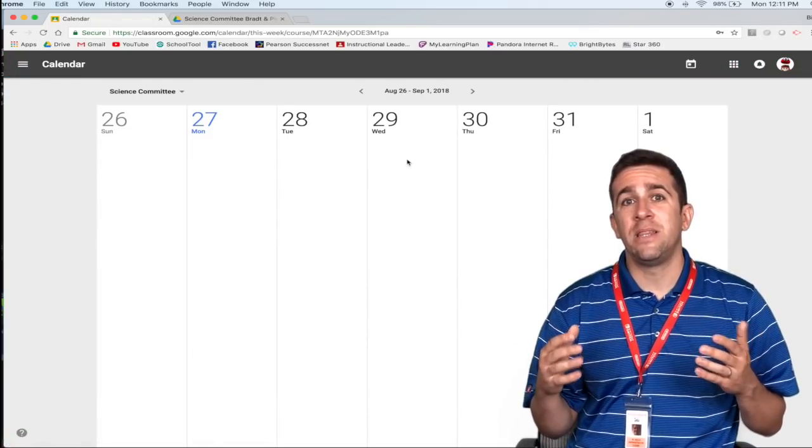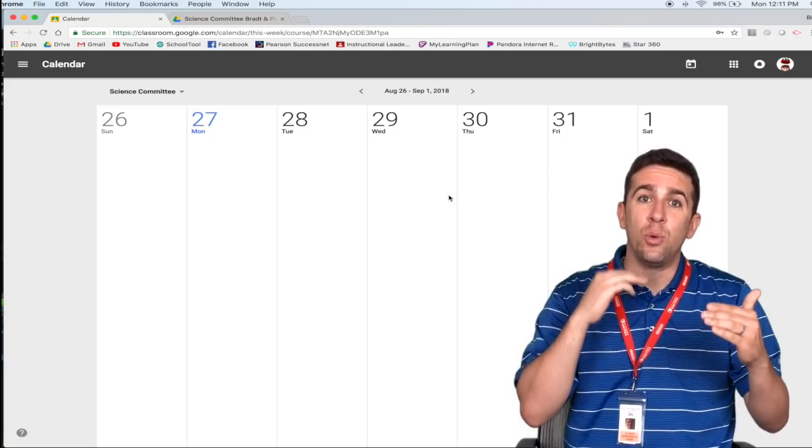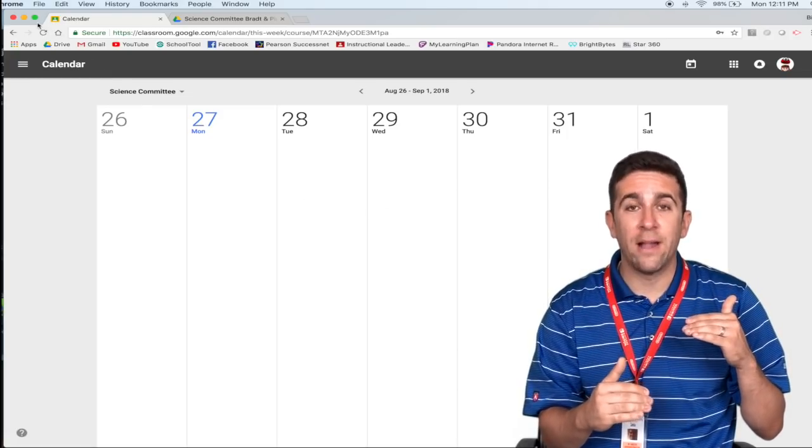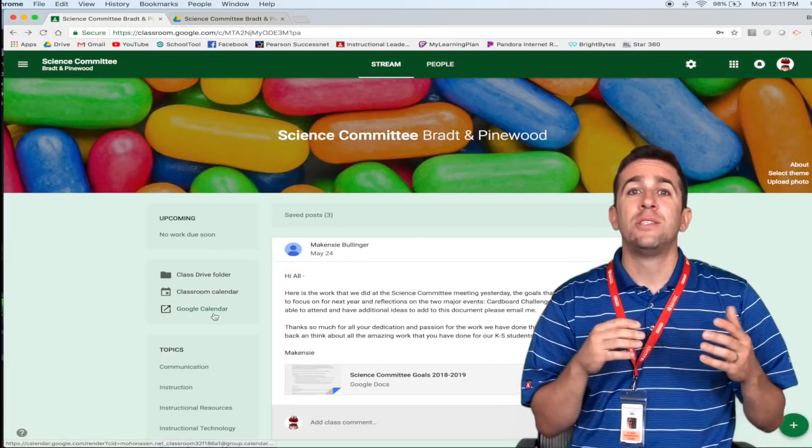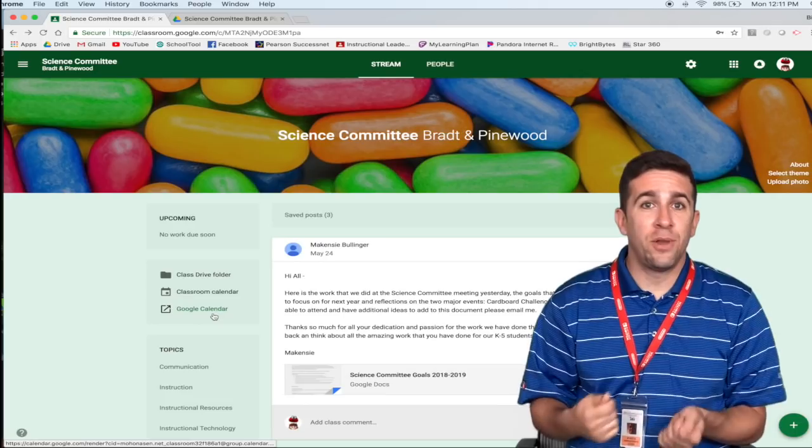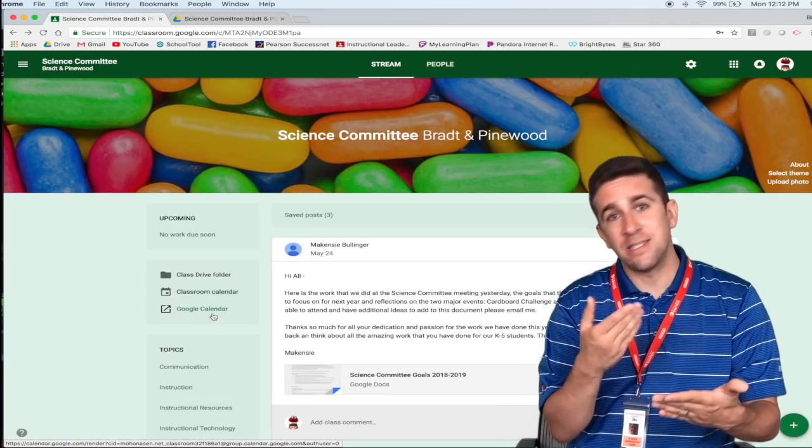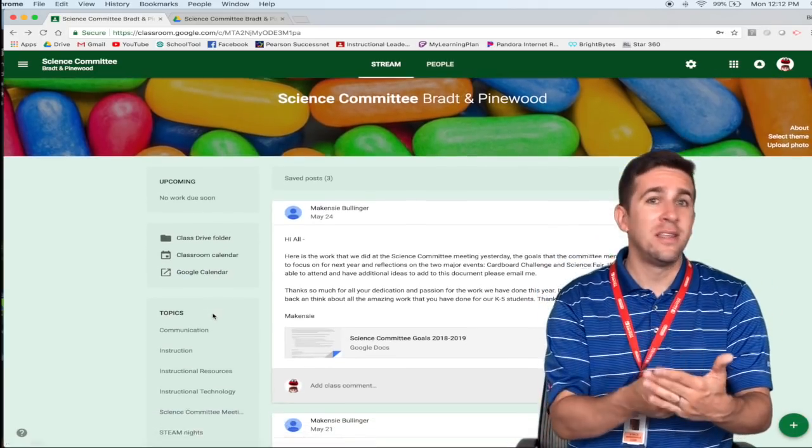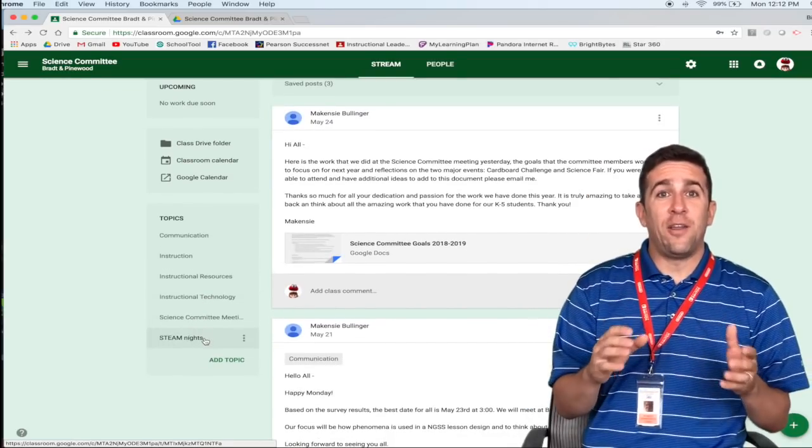They also will have in their classroom schedule or classroom calendar all the different assignments, when they are due, maybe special events in there, and you can then link that through your Google calendar located right below so that when you open up your calendar, you can see this class has this due, this class has this item due, so on and so forth.